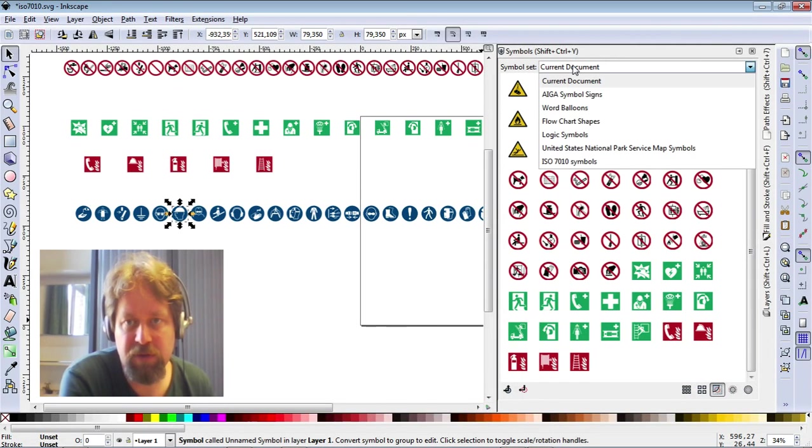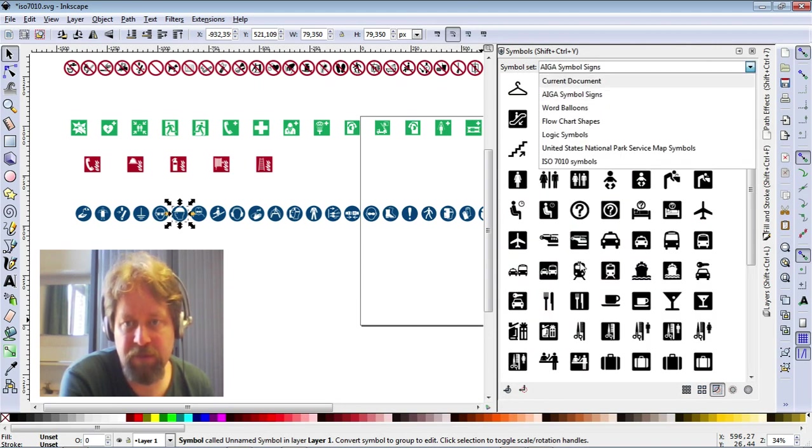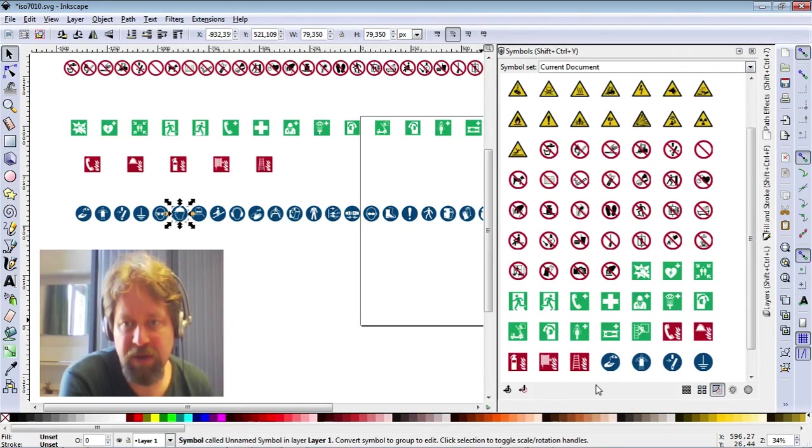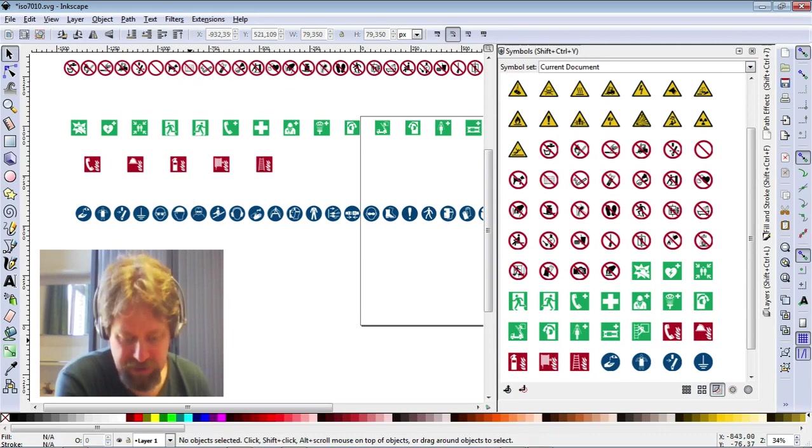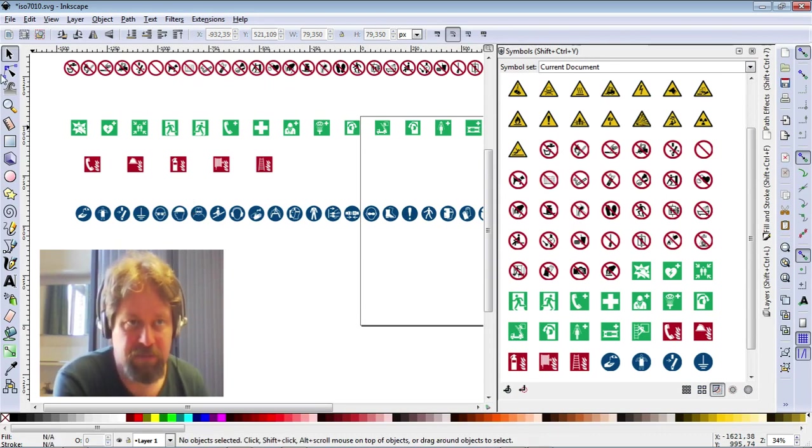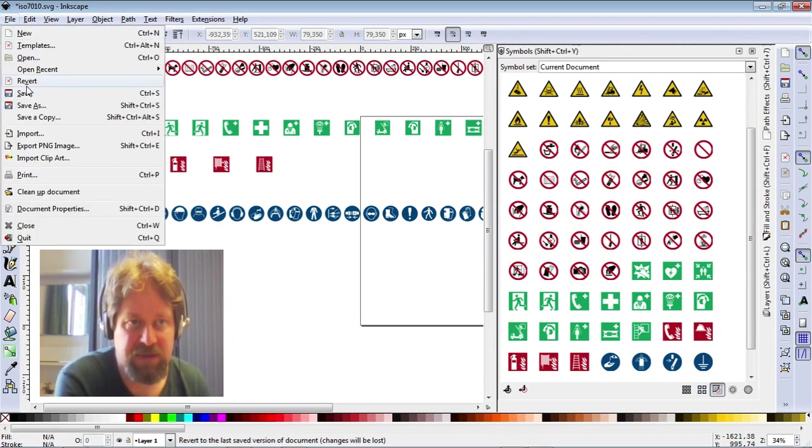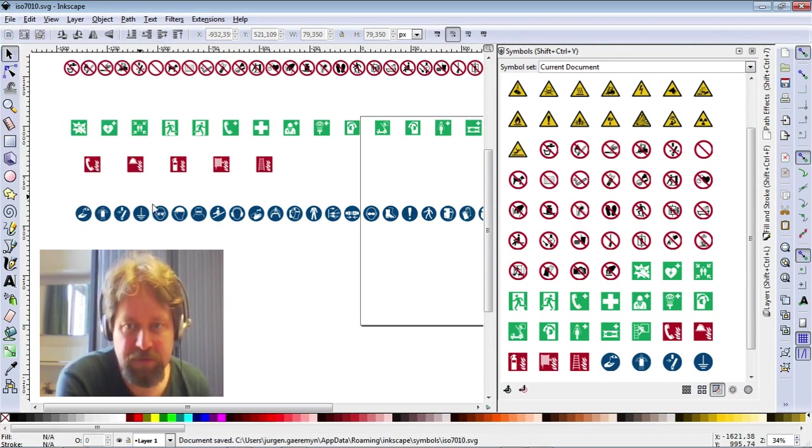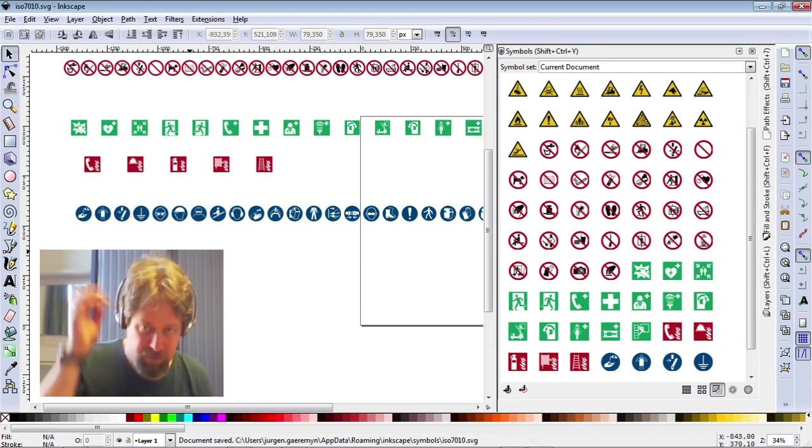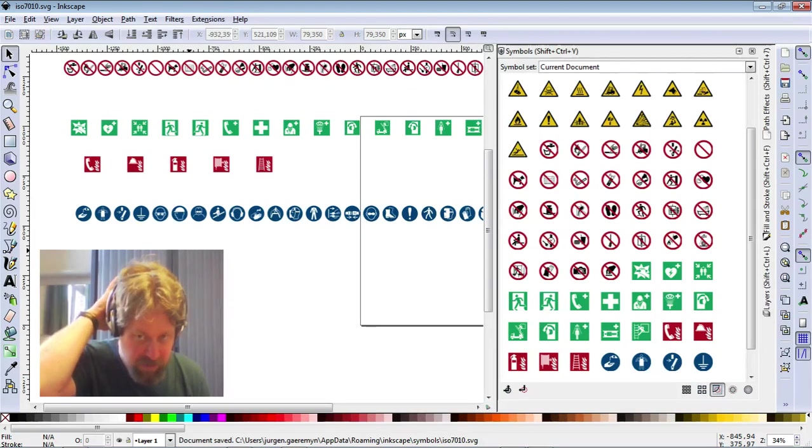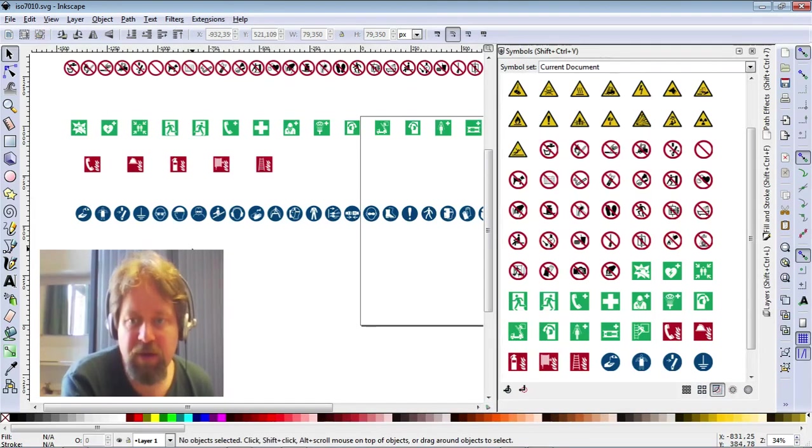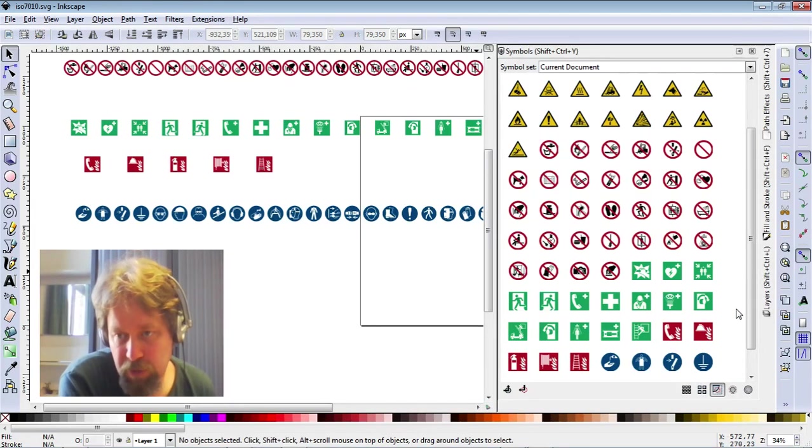If you now toggle between a different one and go back, you'll see they actually are added. So now I just save the file. File, save. And all worked well.